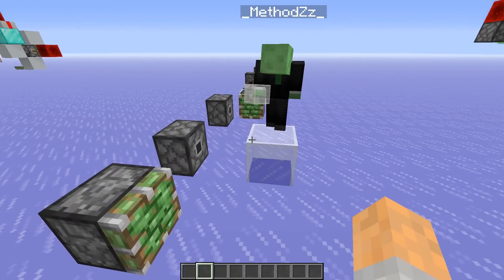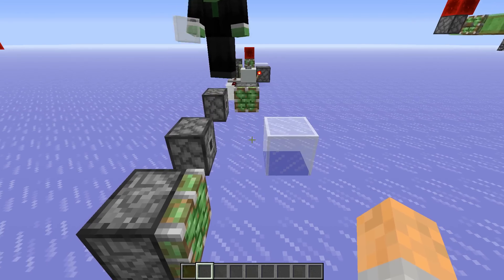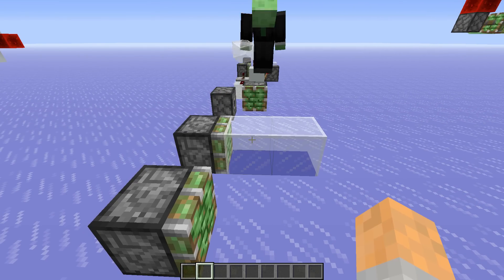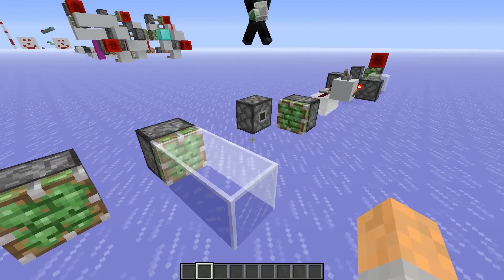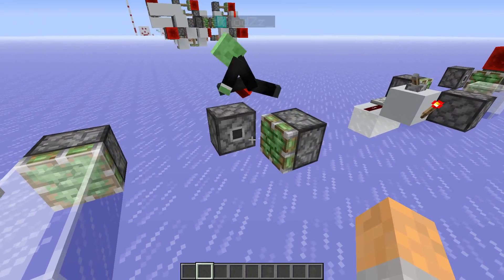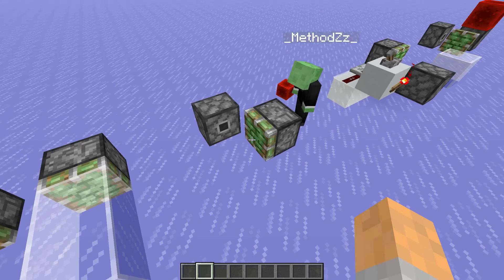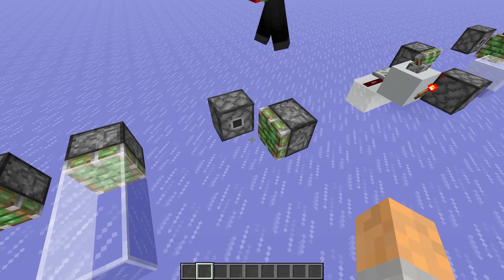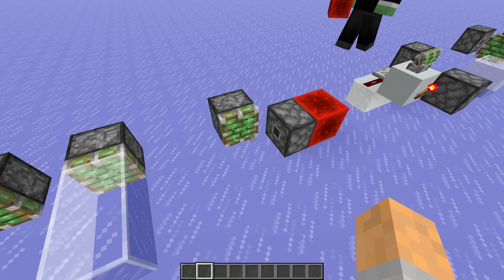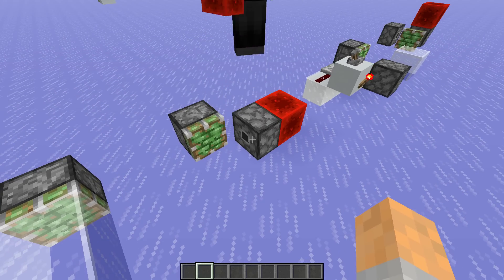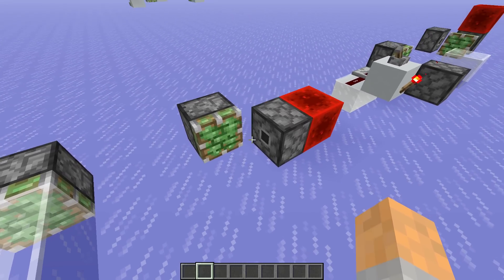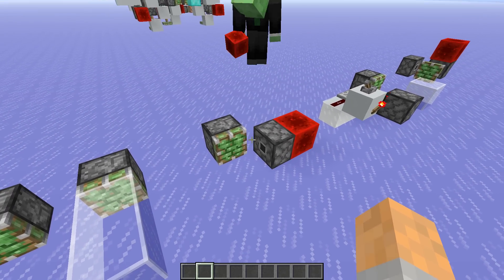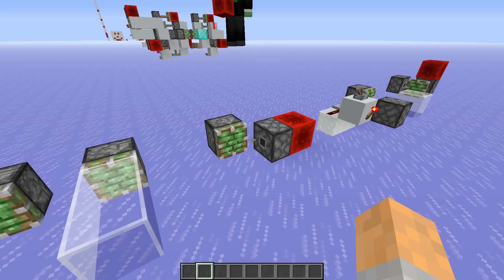If there actually is a block that would get pulled by the headless piston though, then absolutely nothing happens. Here we have a headless piston and a normal one. If I just extend this piston here, which will update the headless piston, we can basically flip the headless piston around. It doesn't really matter whether they're sticky pistons or normal pistons for this behavior.